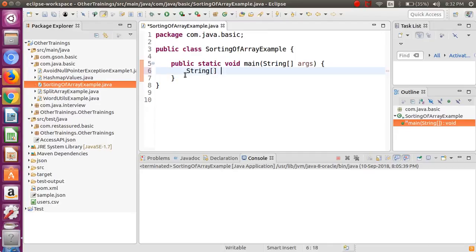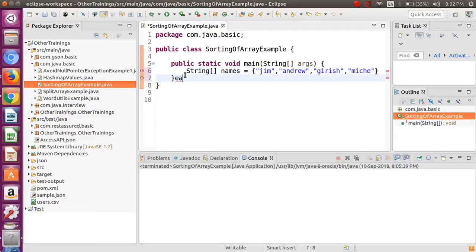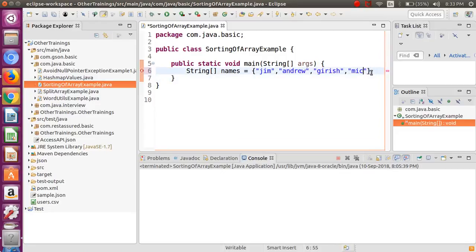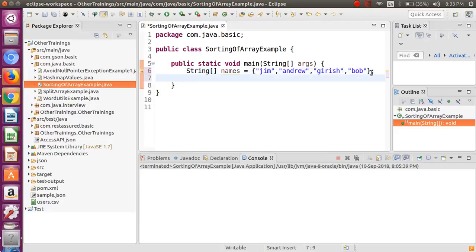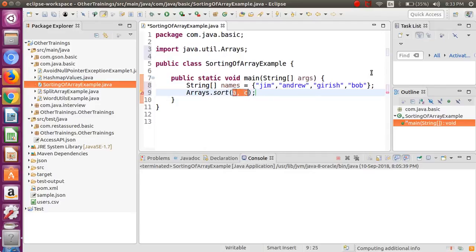Let's create first of all the array of strings. I will give the name 'names' and we will store some names - say the first name will be Jim, then Andrew, then Chris, then Michael, and Bob. Now we want to sort this particular array in ascending order.